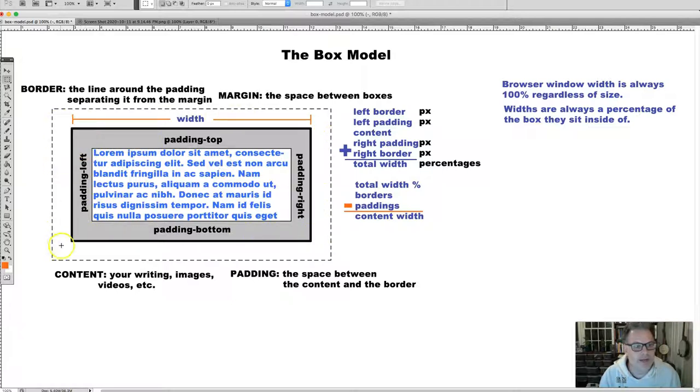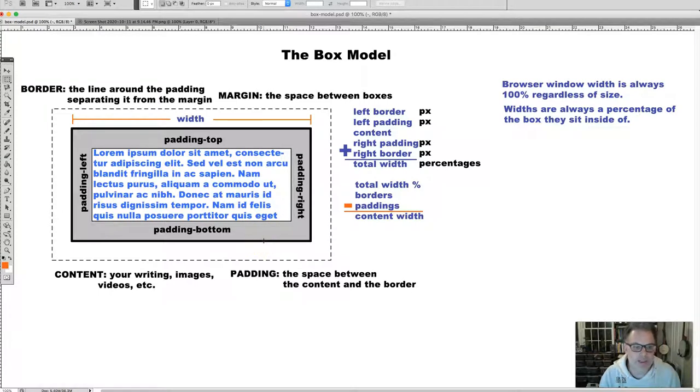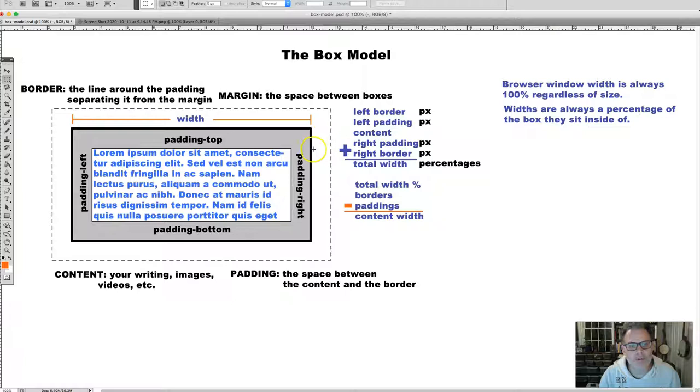The padding is the space between the content and the border. We can give a border a width in pixels. It can be lines, dashes, dots. Mostly lines; the other ones don't always look that great. The margins are the spaces between boxes from one border to the other.